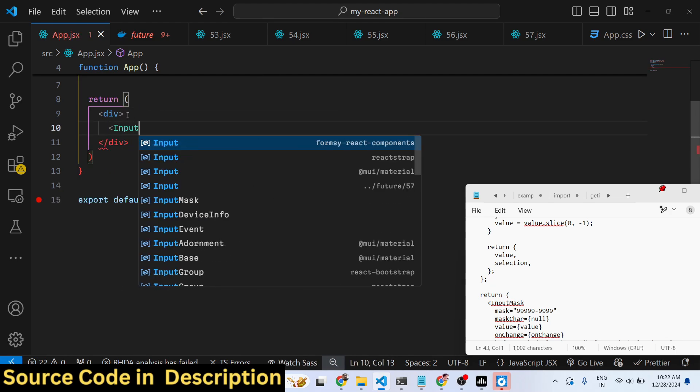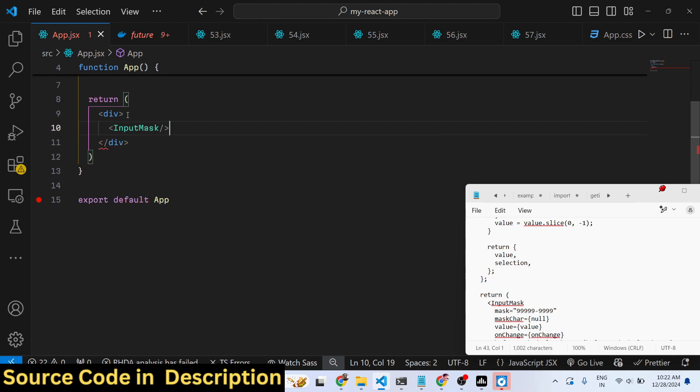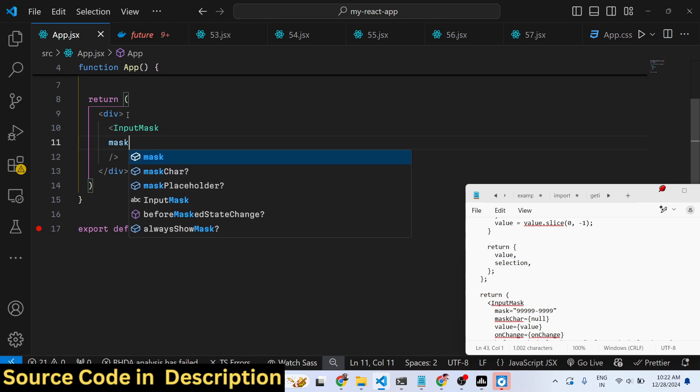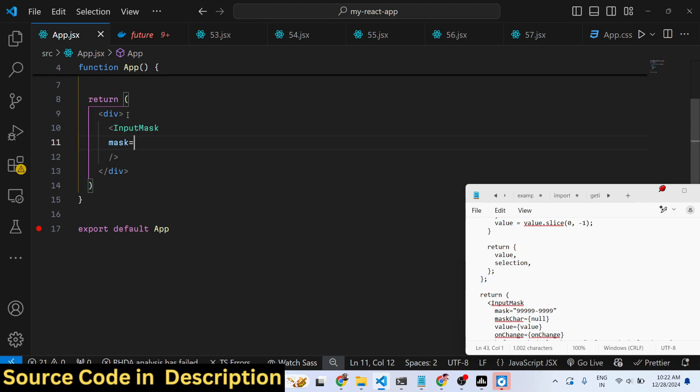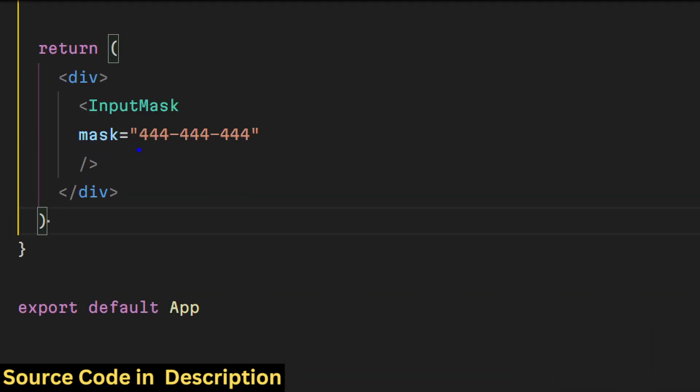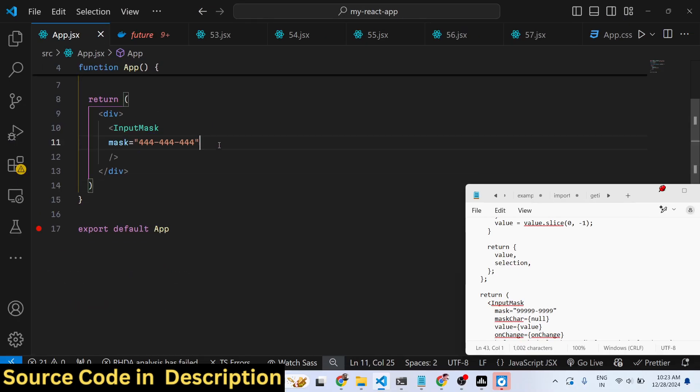It actually takes some parameters. The first parameter it takes is the actual mask. So whatever format that you want to take the input - let's suppose 999-99-9999 - so we have put this restriction that the numbers will only be written in this format: first three letters, then followed by a dash, then followed by a dash, and then the last three numbers.